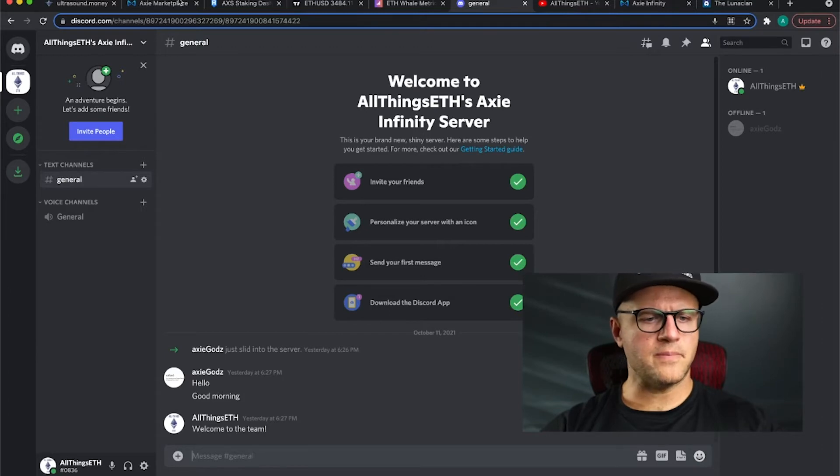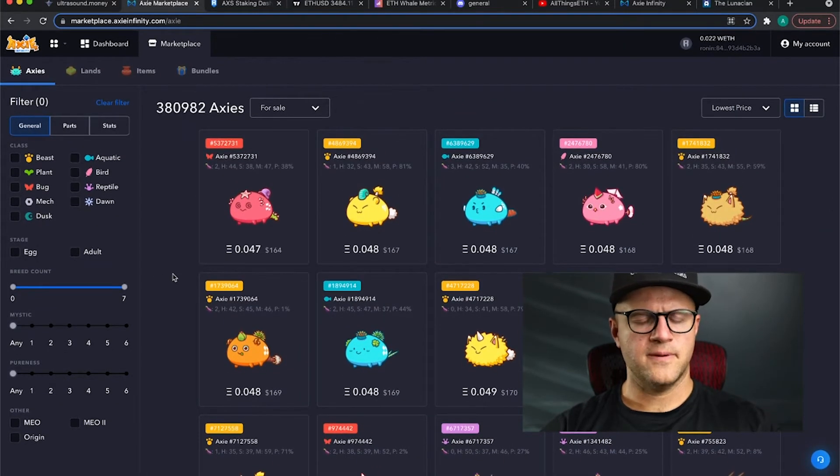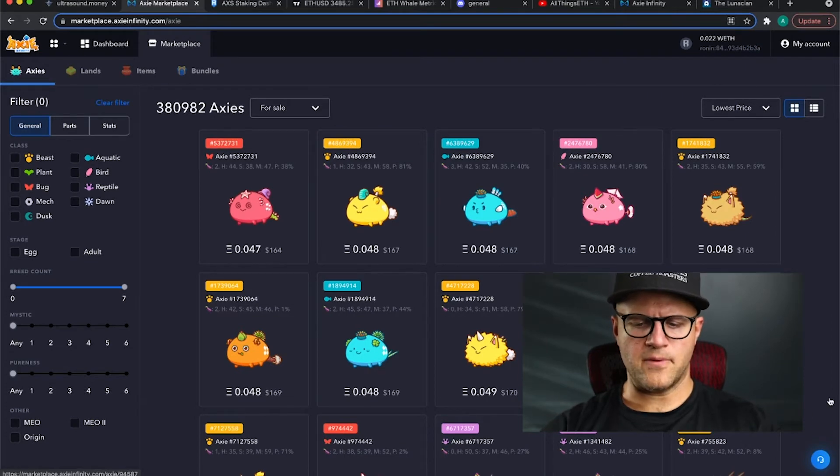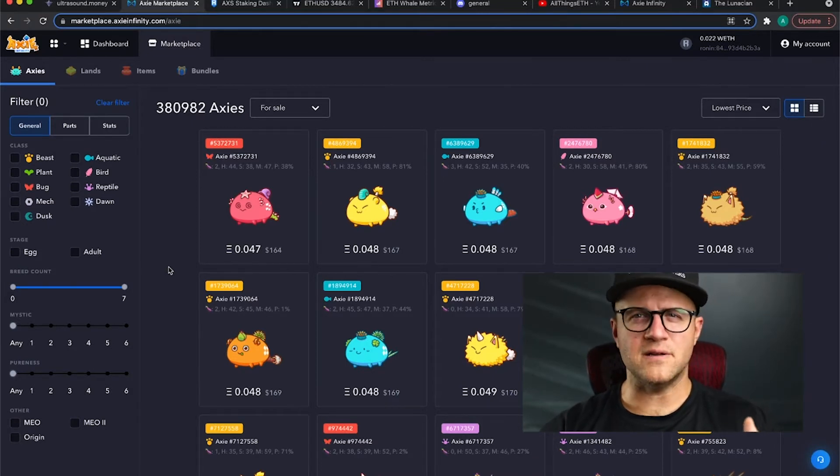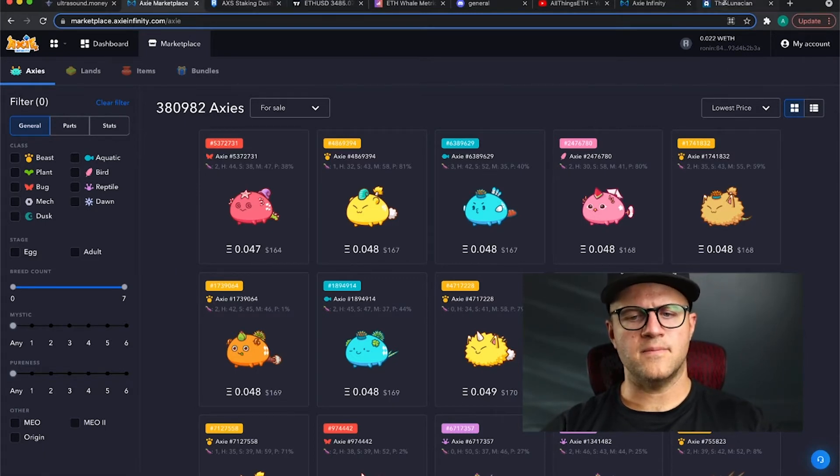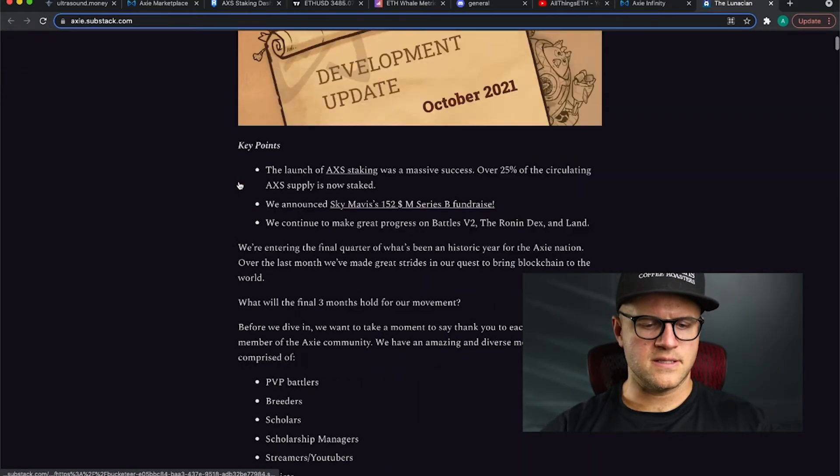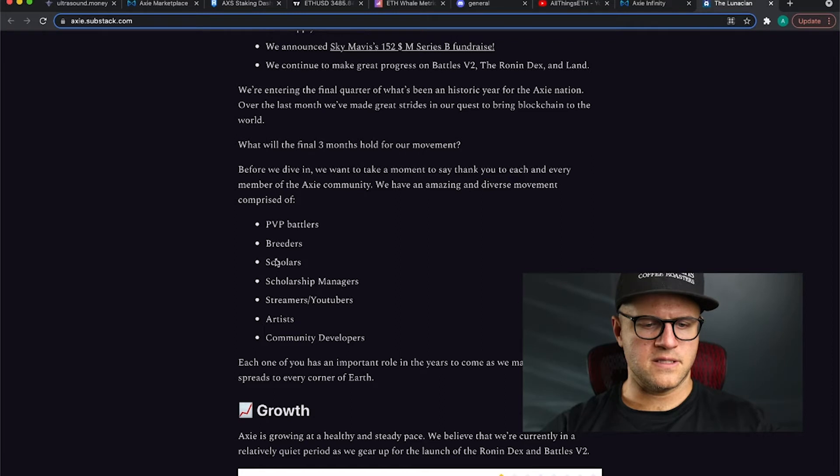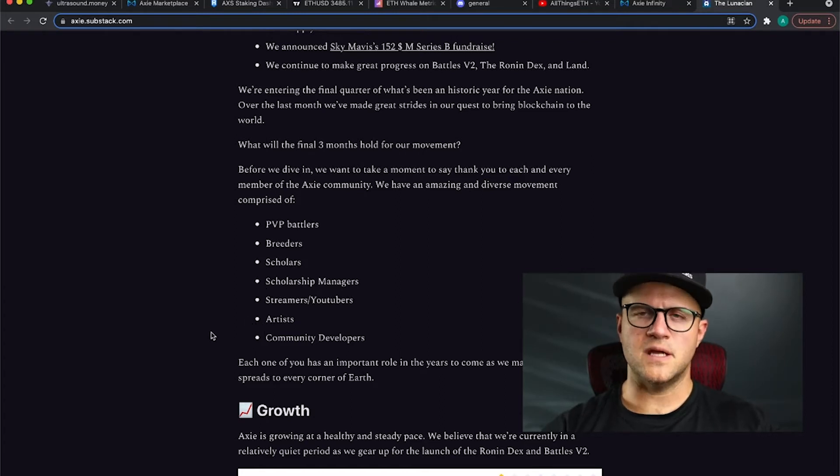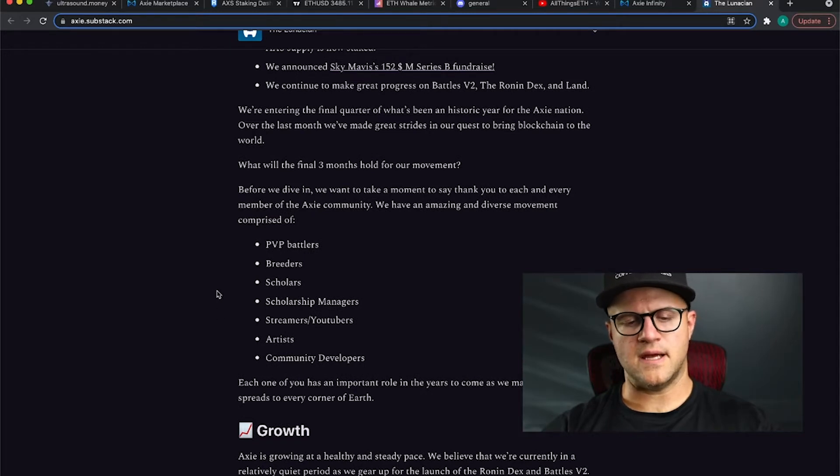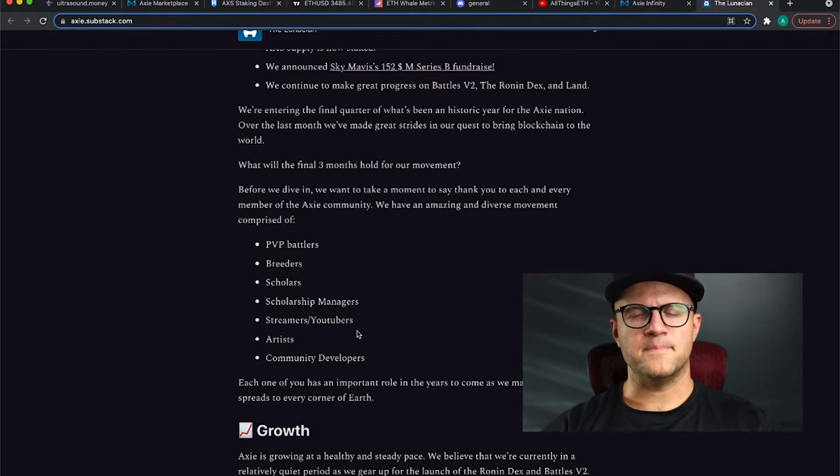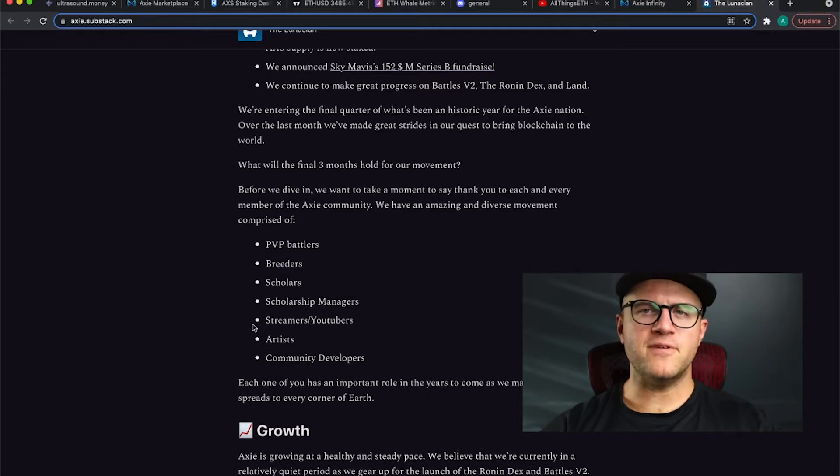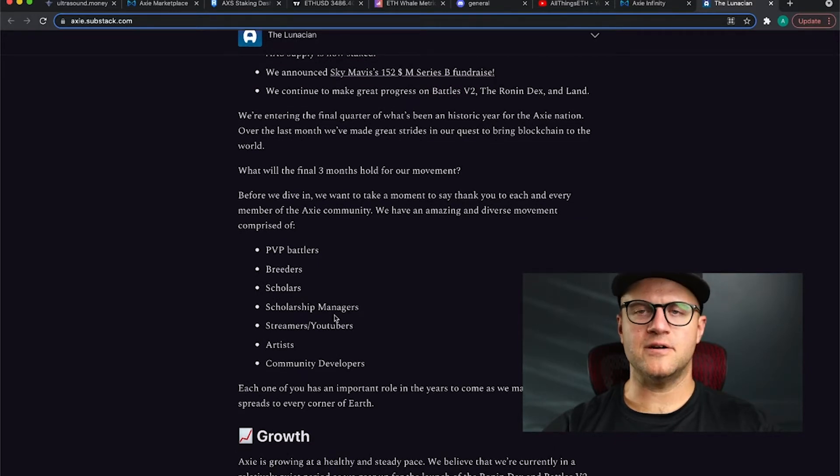I did want to go through the process of what that looks like. When setting up a scholar, you want to do a couple things and the greatest thing about how the Axie Infinity team have set this up is that it's totally legal. They want you to do it. In fact, they mention in the report that they want to thank the scholars, the breeders, the scholarship managers, the streamers and YouTubers.